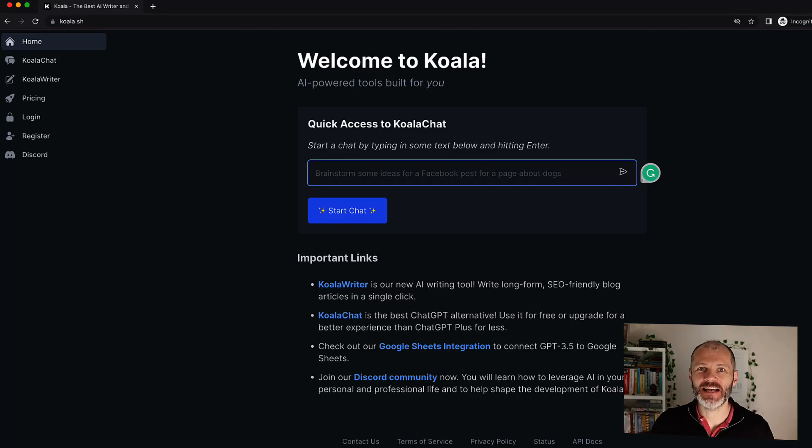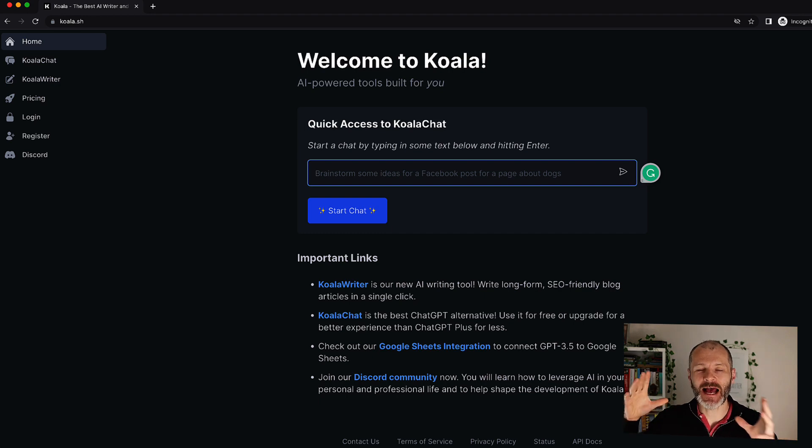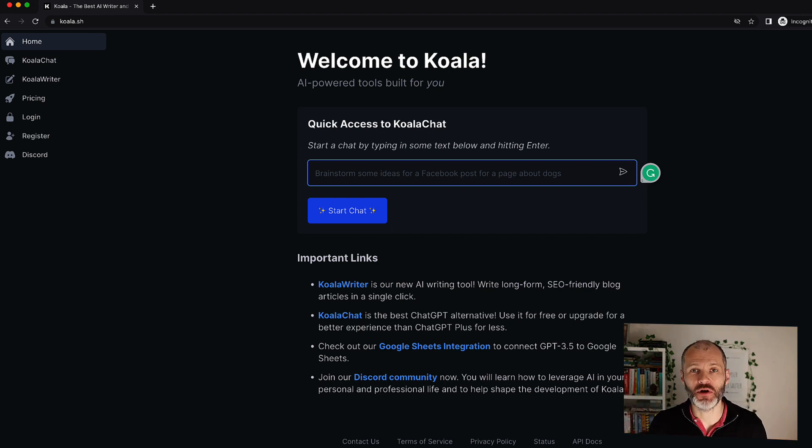ChatGPT is a fantastic AI tool but let's face it, it's still a bit of work to get the results and turn it into something that you can use or publish.